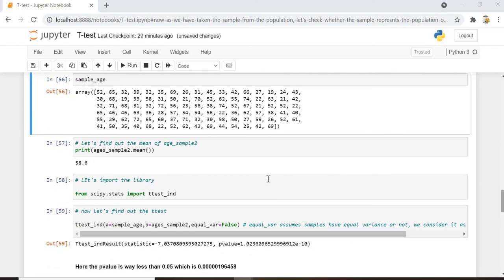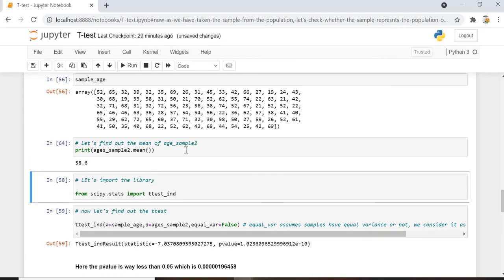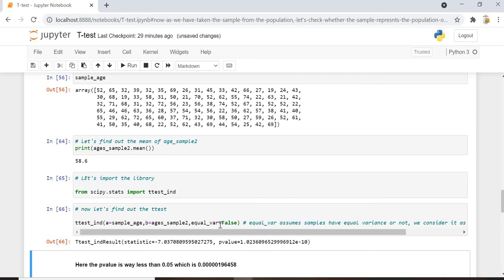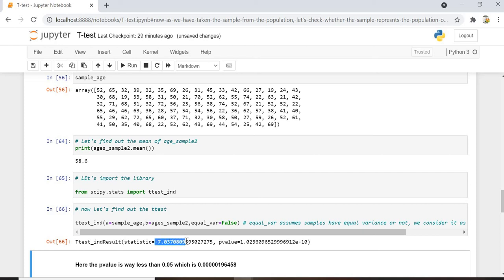For the two-sample T-test, we import ttest_ind from scipy.stats. It takes both samples and an equal_var argument, which assumes whether the samples have equal variance or not — here we set it to False. The T-statistic we get is approximately -7.037 and the P-value is approximately 1.02 times 10 to the power of -10, which is way less than the significance value of 0.05.